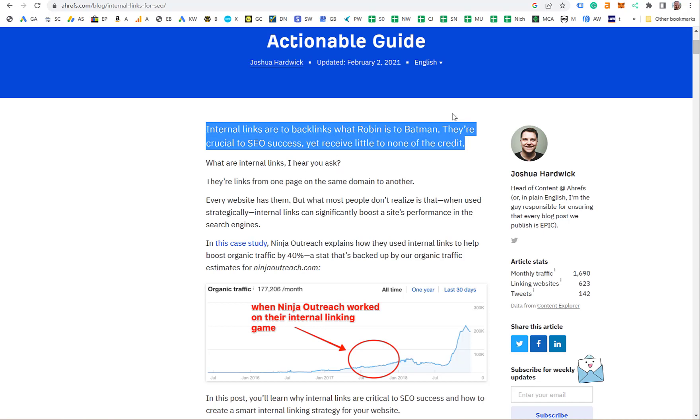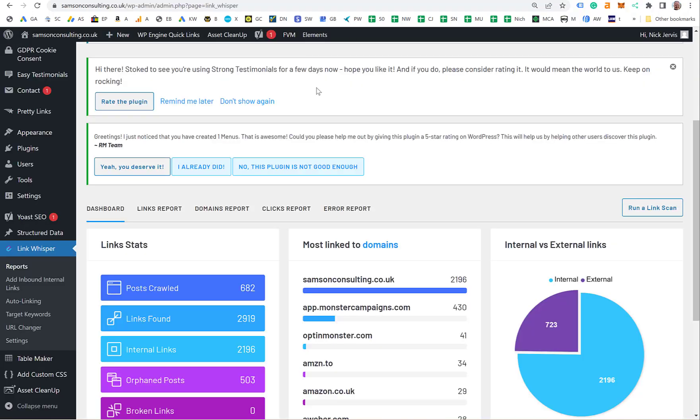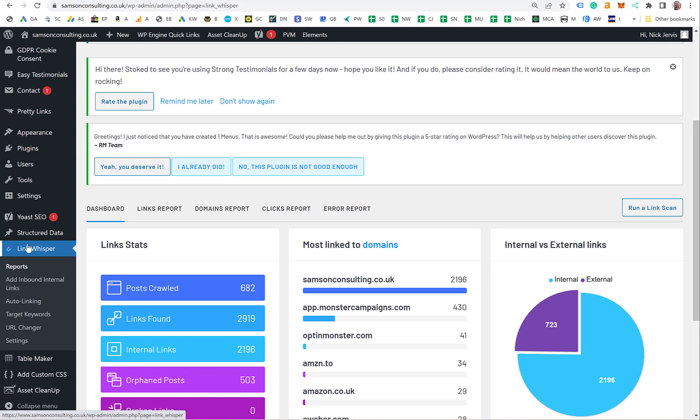Looking at the software, if we go to my main site, you come to Link Whisper here once you've added it. I think for one site it's seventy-nine dollars a year.